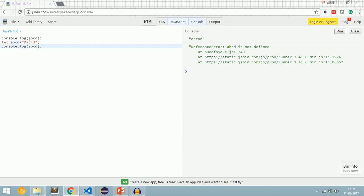Since 'let' decouples the initialization and declaration phases, a gap is created between those two phases. That gap is called the temporal dead zone. If you try to access a variable inside the temporal dead zone, you will get a reference error. With 'let', we can successfully decouple initialization and declaration.